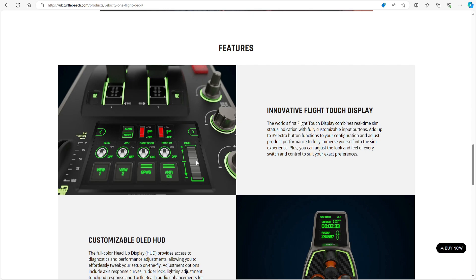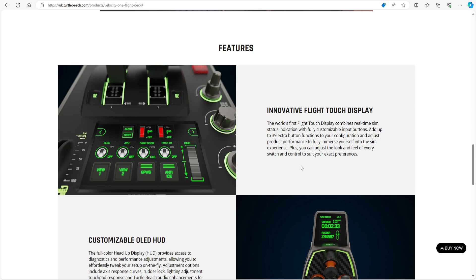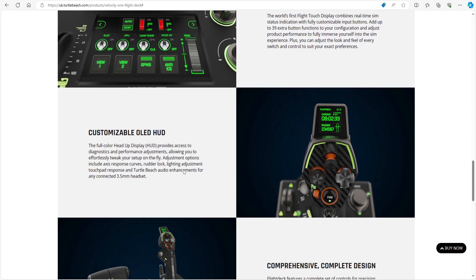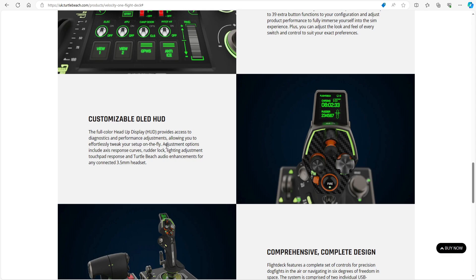So the world's first flight touch display combines real-time sim status indication with fully customizable input buttons. Interesting. Add up the 139 extra button functions to your configuration. My goodness! I mean, my mind's in overdrive as to what I can do with this thing when I get hold of it. Plus you can adjust the look and feel of every switch—that's what I wanted to know—and control.